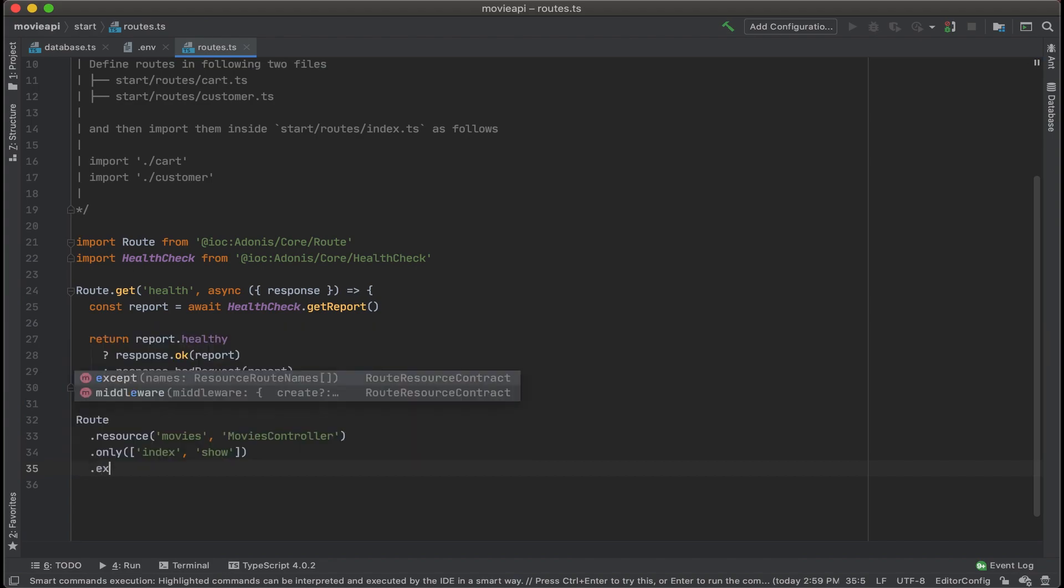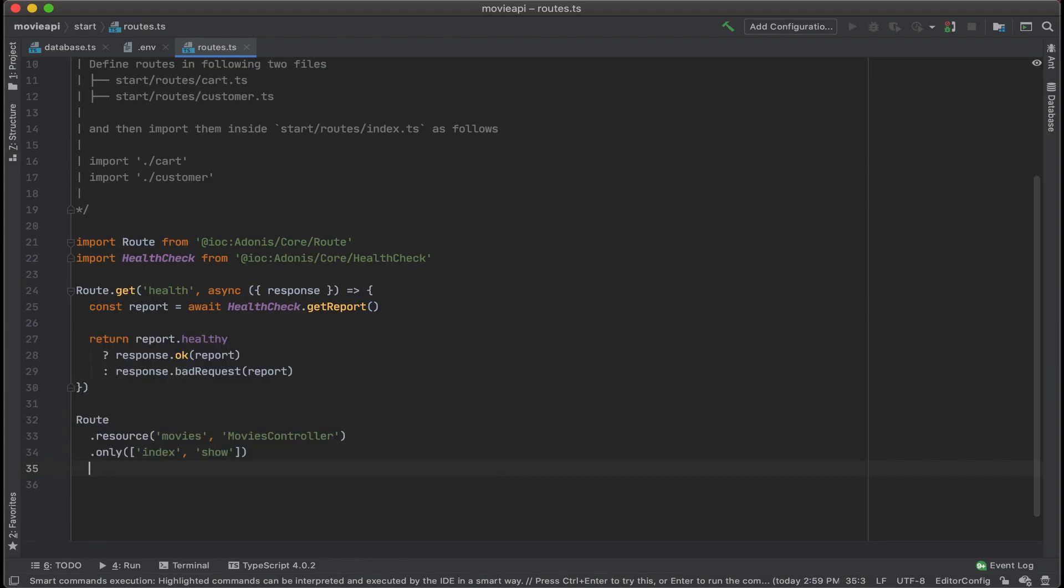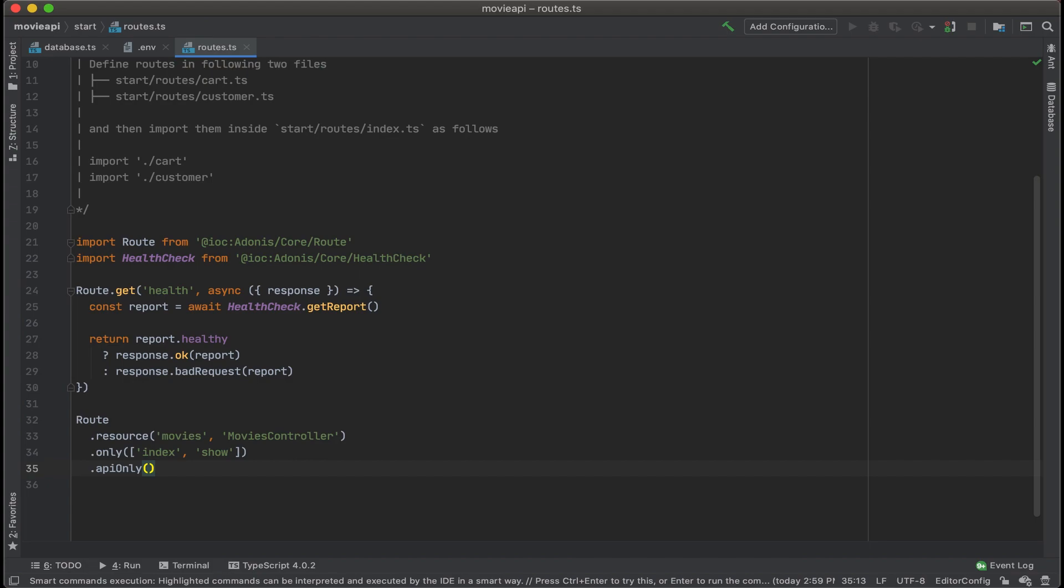Alternatively, you could use the accept method and then put in the routes that you want to exclude from your route list. But let's keep it as only. One other thing I'll do is to make sure that this is API only, which is going to reduce some of the redundancy of the routes.